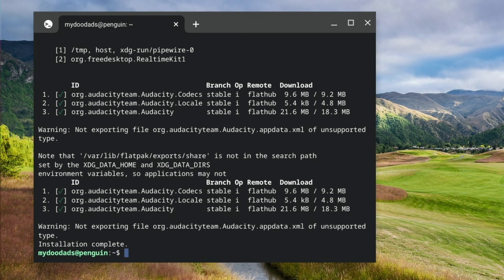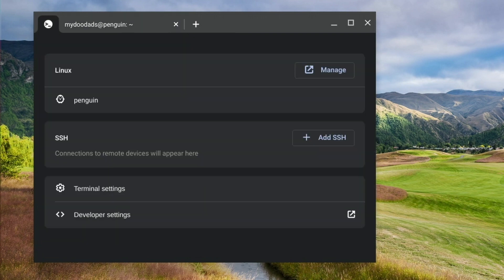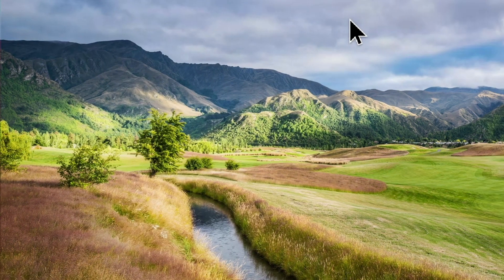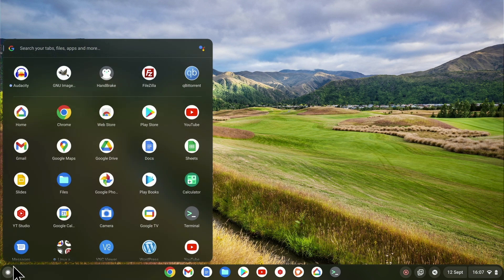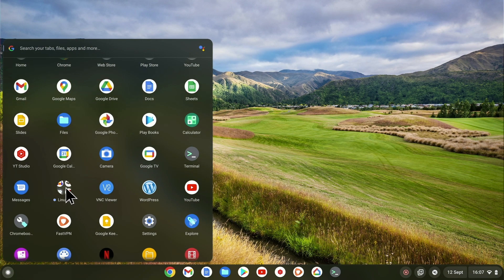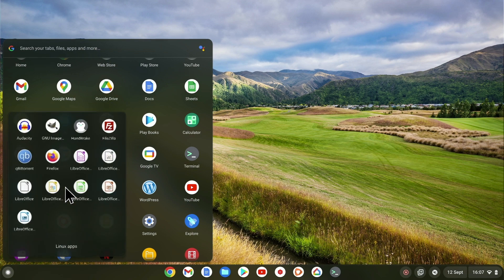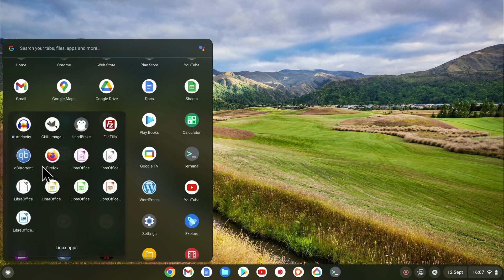When we are once again presented with a command prompt, we can type exit to close our terminal window. We can also close the LDE menu and try and load Audacity. If we open the launcher and search for a folder called Linux apps, within the Linux apps folder we will find an icon for Audacity.